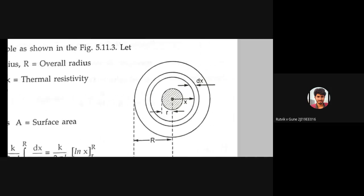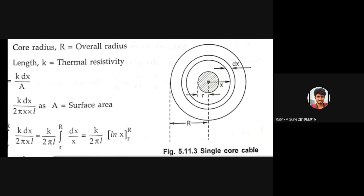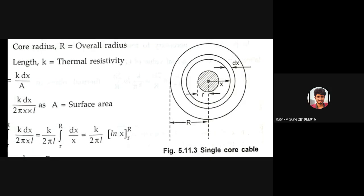Consider the cross-sectional view of a single core cable. Small r is the radius of the innermost conductor part — the core radius. Capital R is the radius from the center to the outermost circle — the overall radius. So innermost circle's radius is small r, outermost circle's radius is capital R.